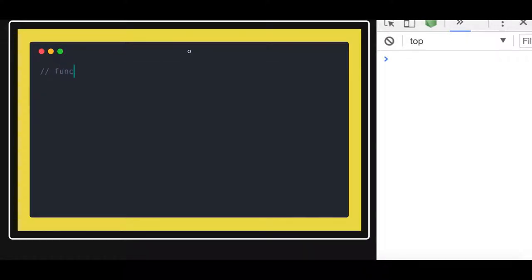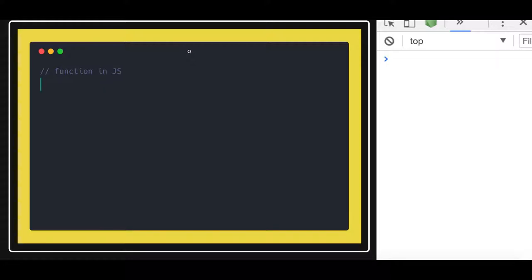Hello and welcome everyone. In this video we are going to talk about functions in JavaScript — what are the different ways in which you can declare a function, function expression, simple function, or passing functions into another function, and what the syntax of functions are.